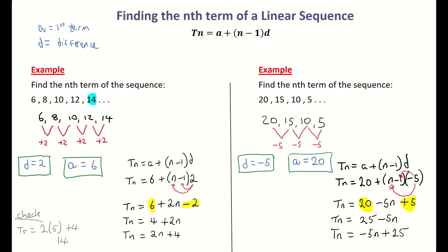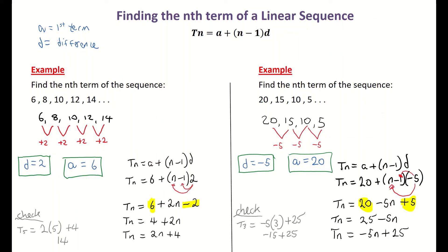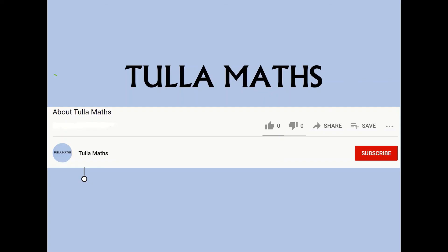Finally, I check my answer by testing term 3: t3 = −5(3) + 25 = −15 + 25 = 10. Looking at the original sequence, the third term is 10, so the formula is correct. That's two examples of using the formula from our log tables on page 22. Thank you for watching another tutorial video from TullaMaths — make sure to subscribe.